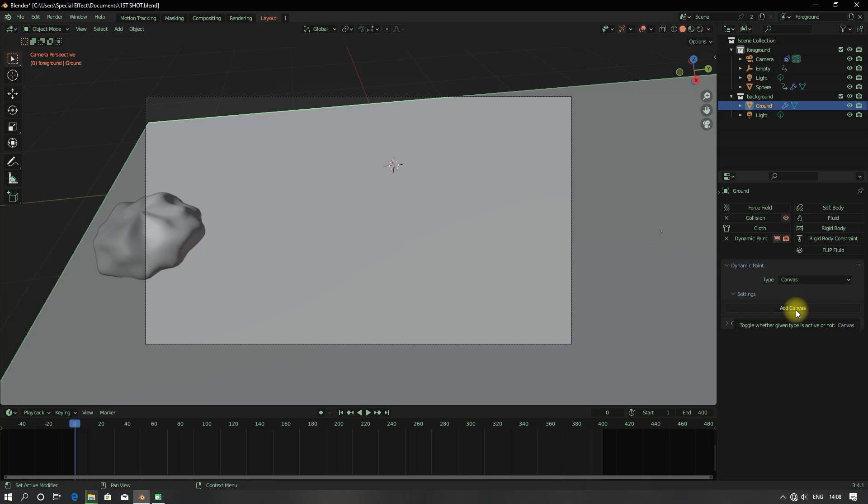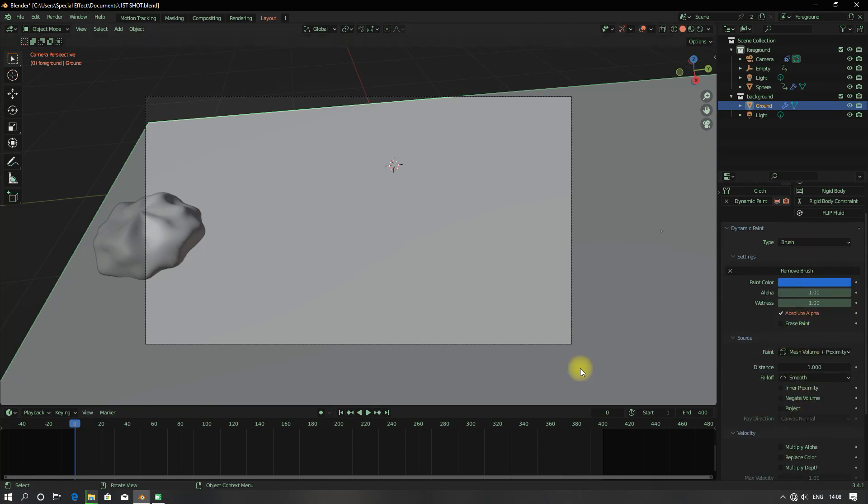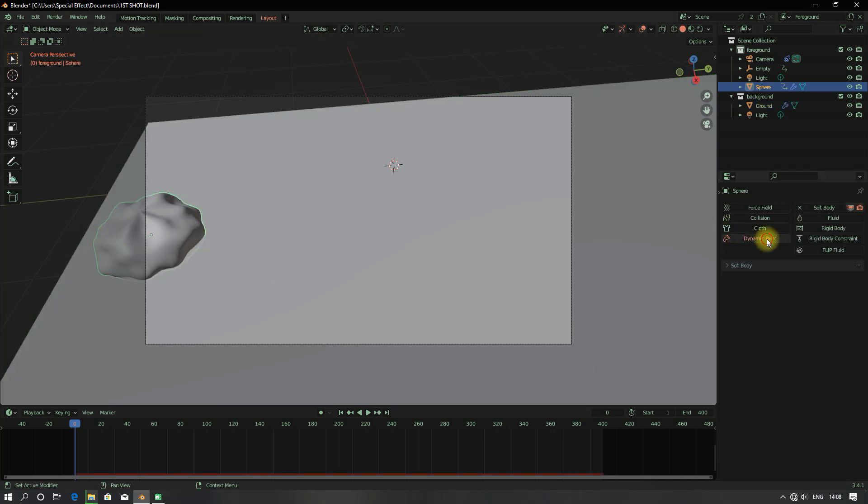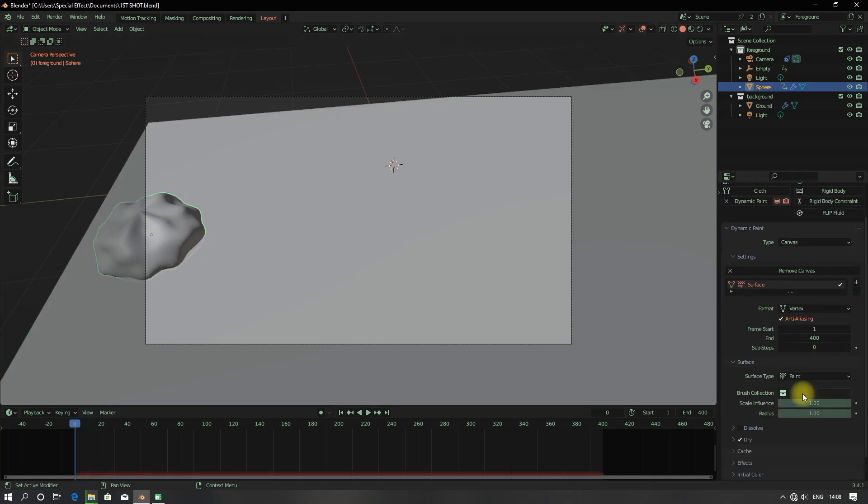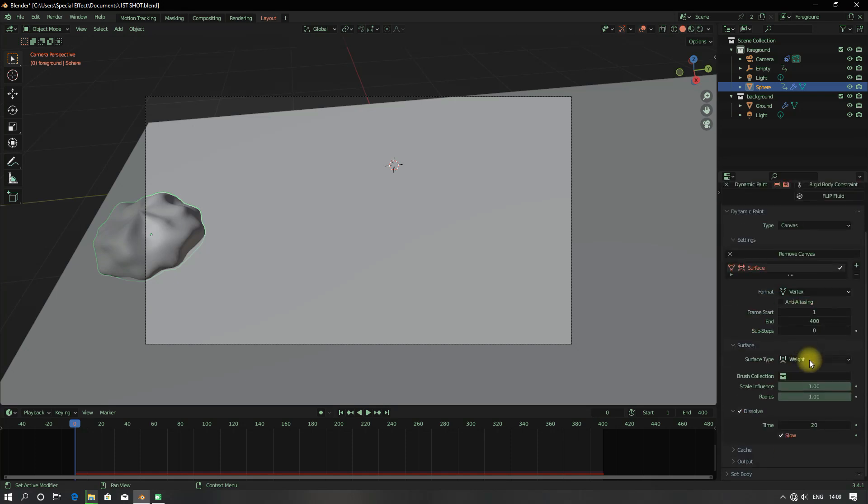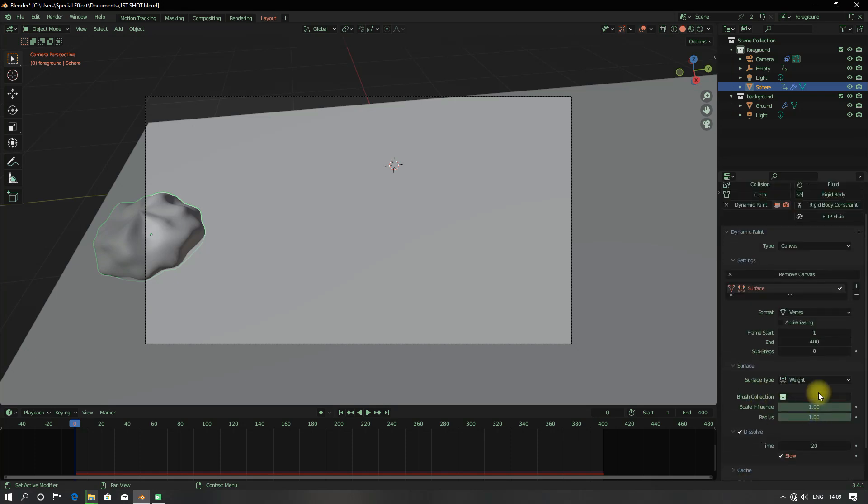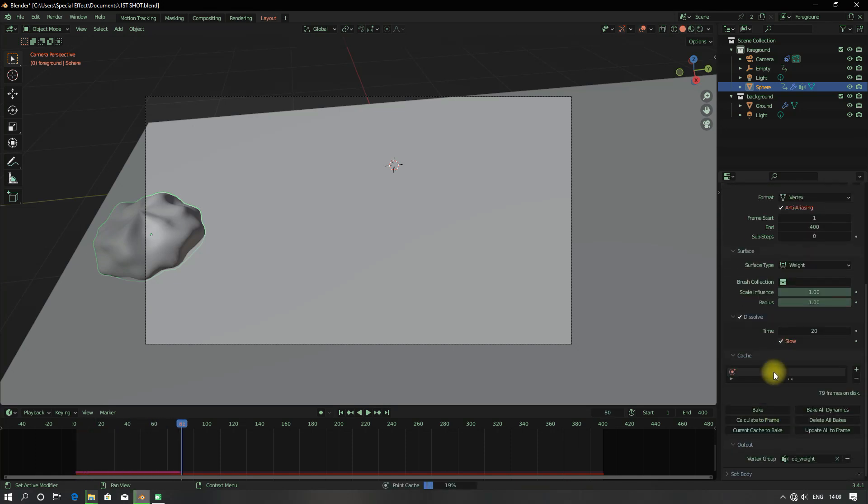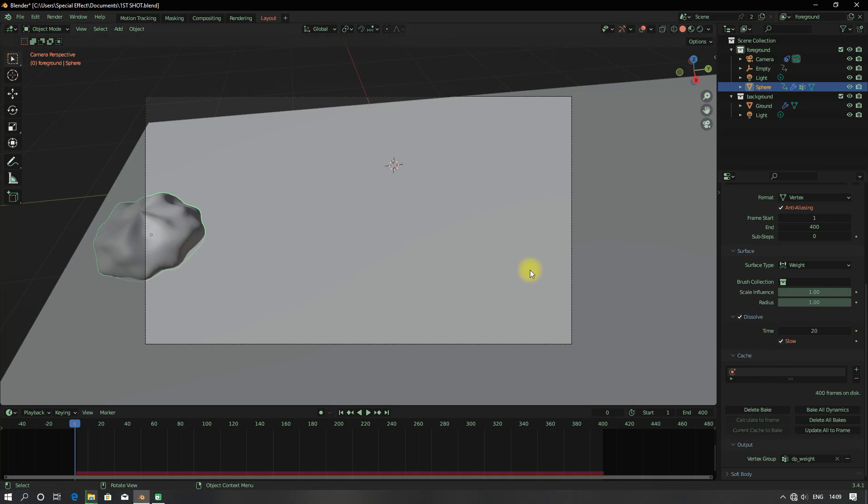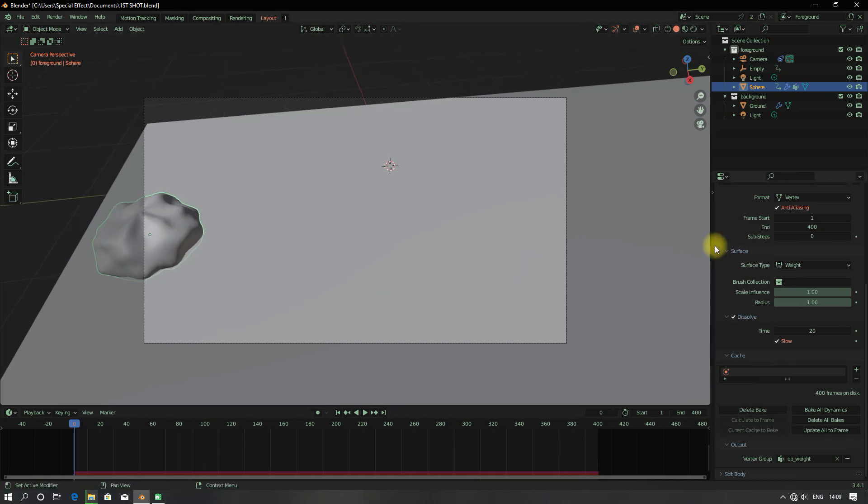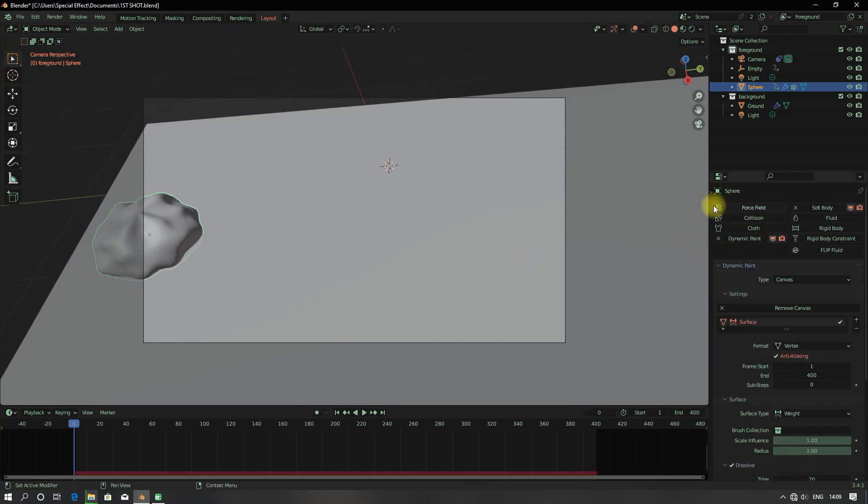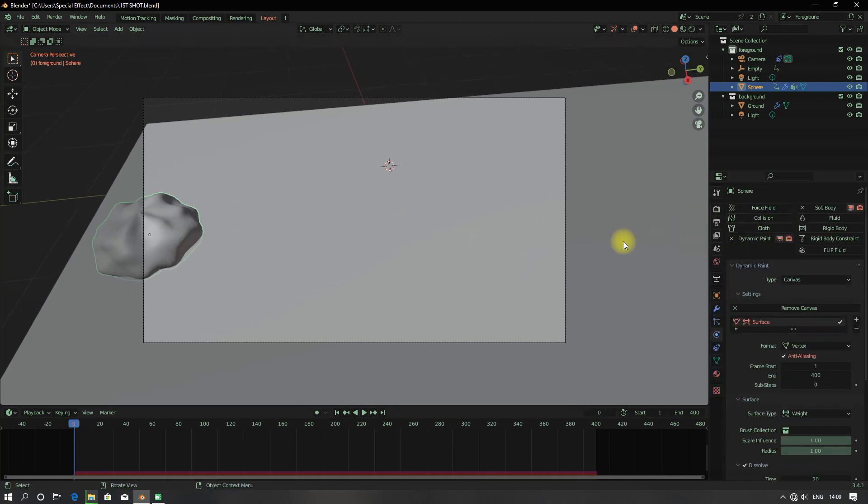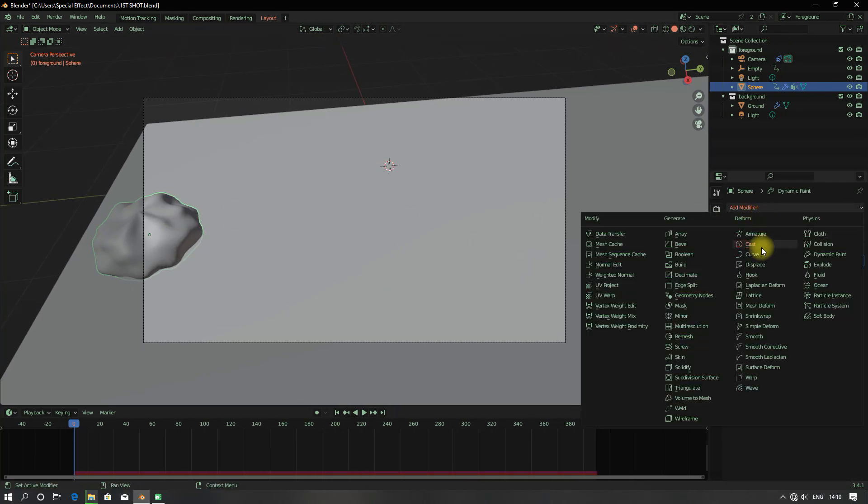I can now add in a dynamic paint to the ground and the symbiote, setting the ground as the brush and the symbiote as the canvas, and keep baking the simulation. I use this to find where the symbiote was touching.